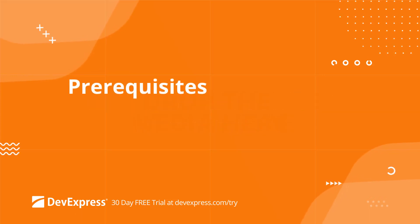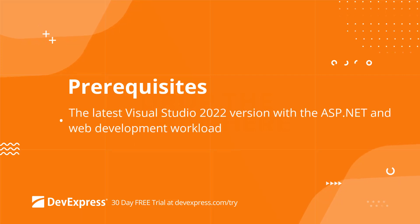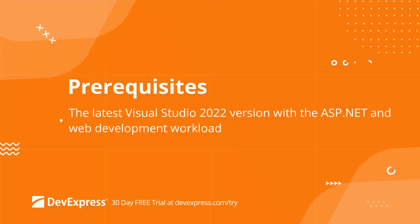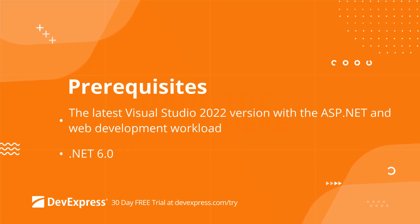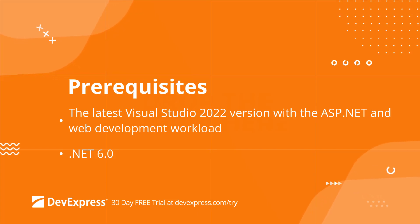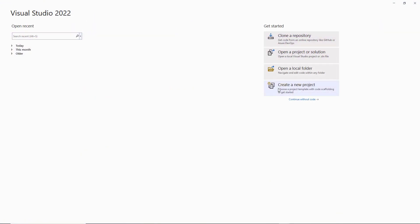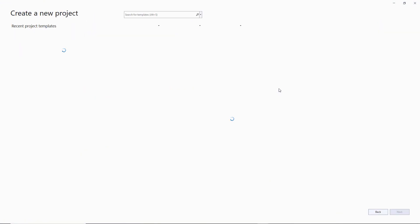First, make sure that your system meets the following requirements. Our latest version now supports the latest version of Visual Studio 2022 with the ASP.NET and web development workload. It also supports .NET 6.0, which you can download from Microsoft's website.